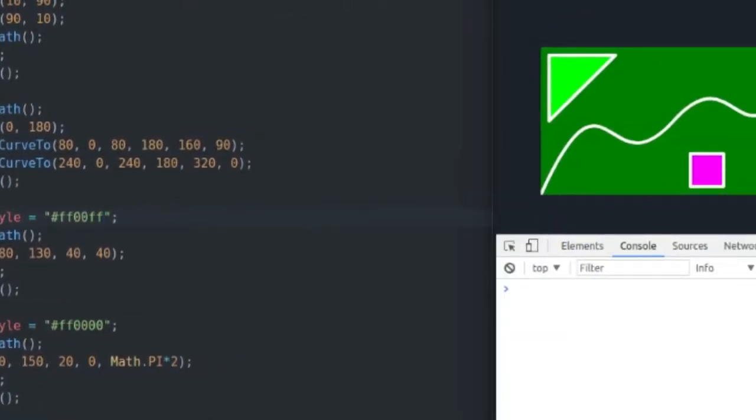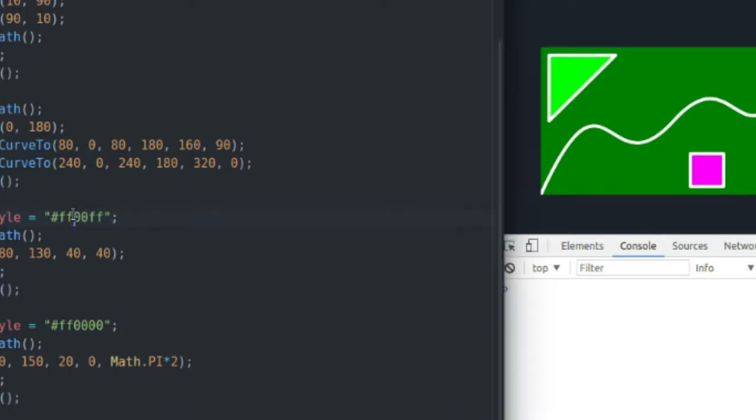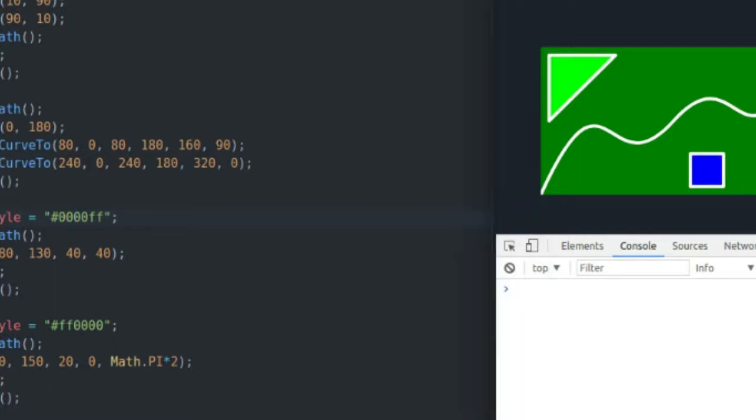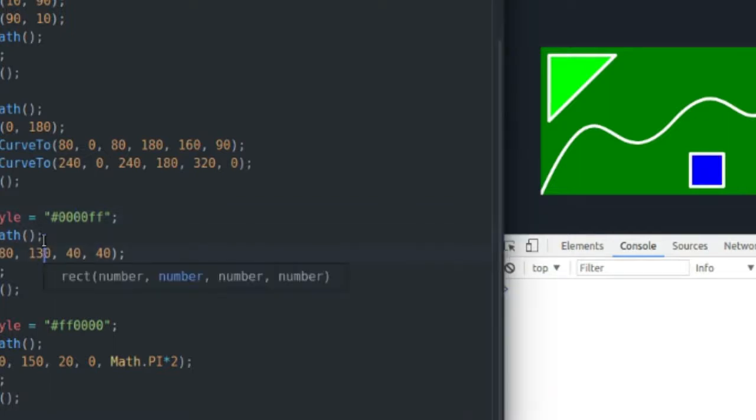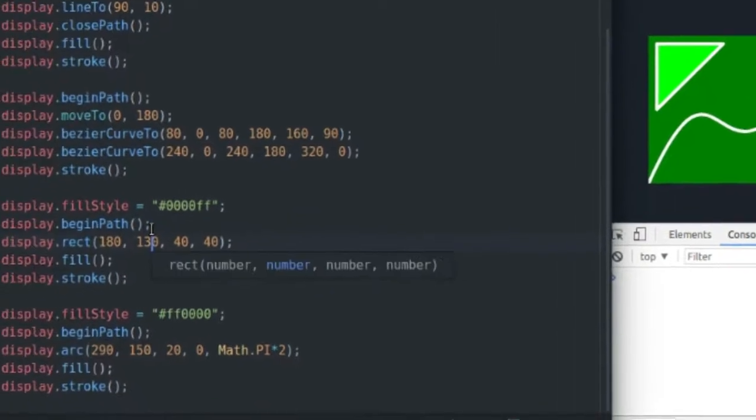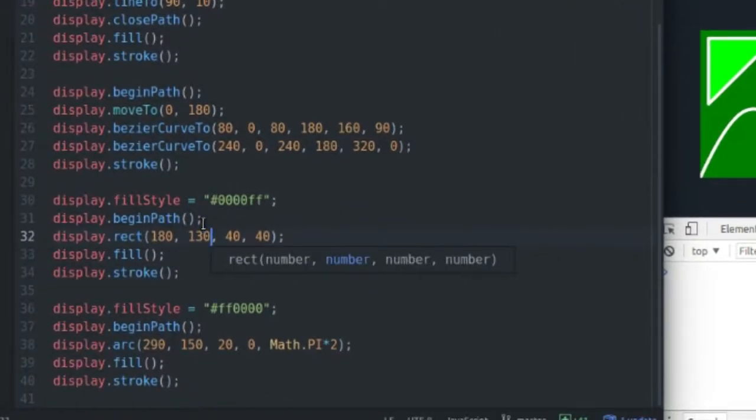As you can see I've changed it to magenta there, I don't really care for magenta though. So I'm going to go back to blue. I don't think many people like the color magenta.